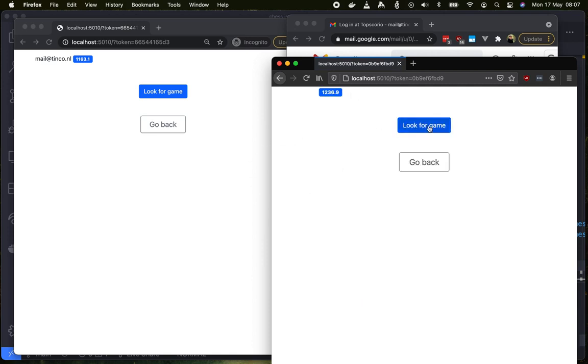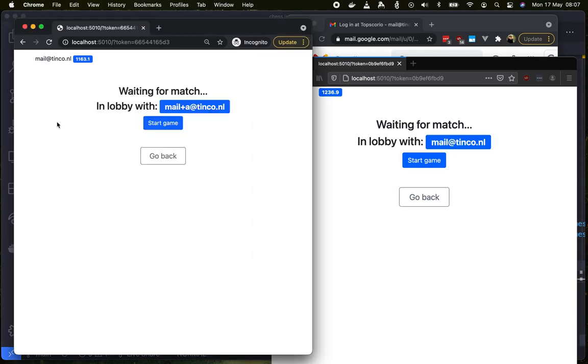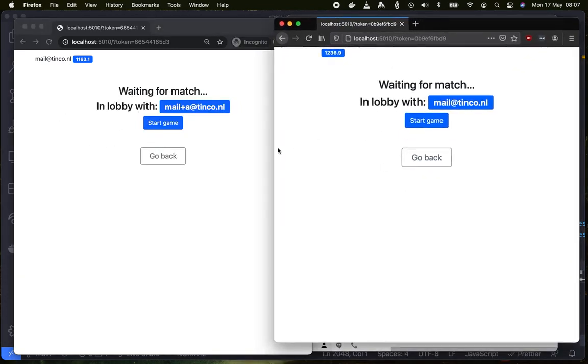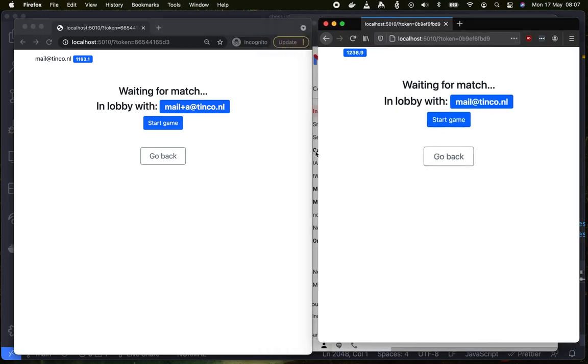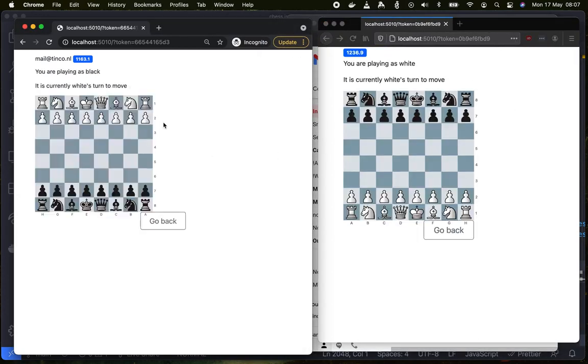So we look for game and then look for game in here. Now we can see that they're both in a lobby having each other as opponents. So we'll hit start game.